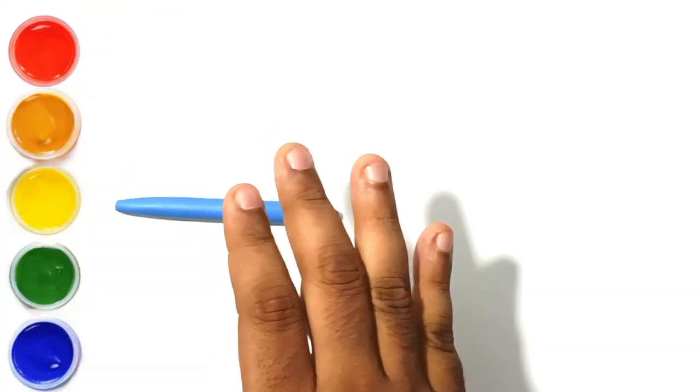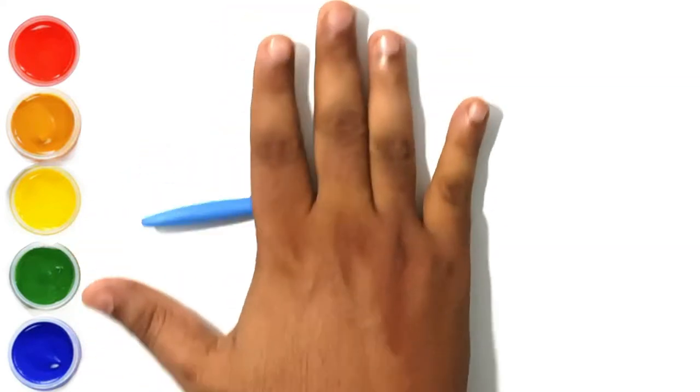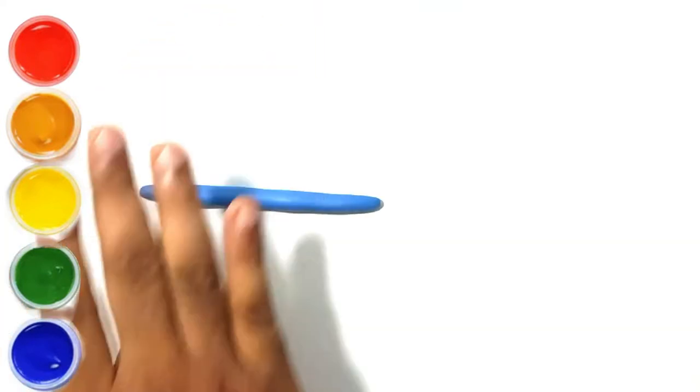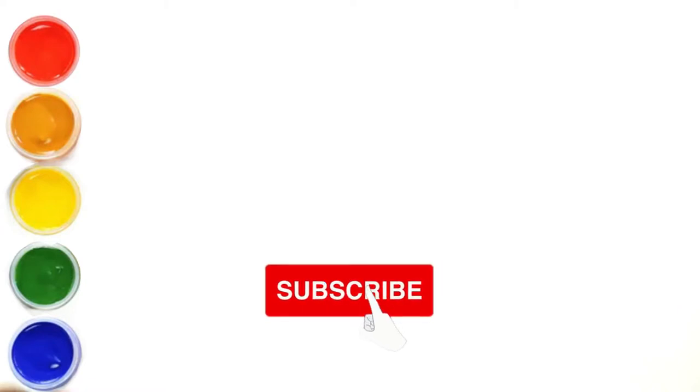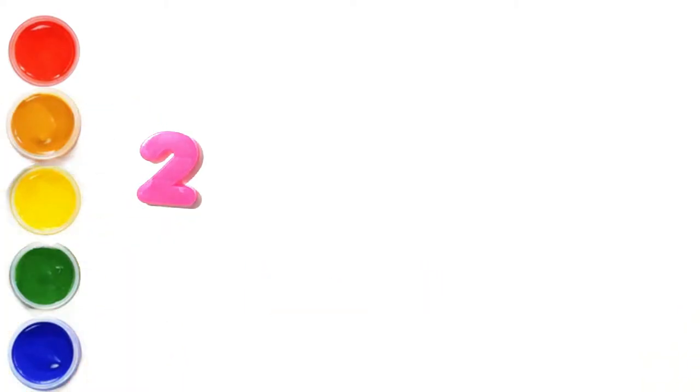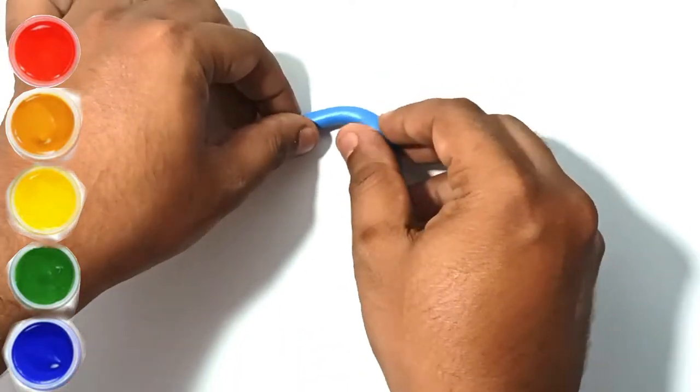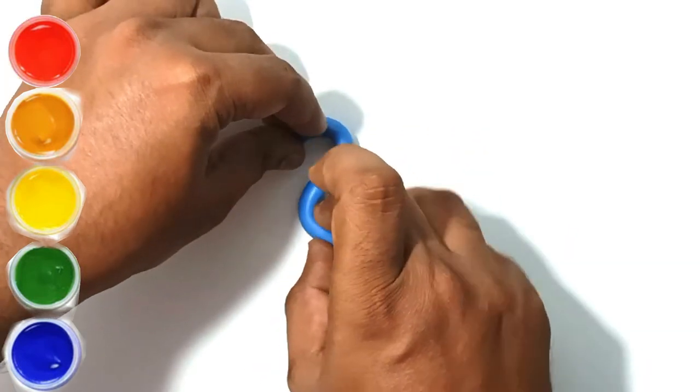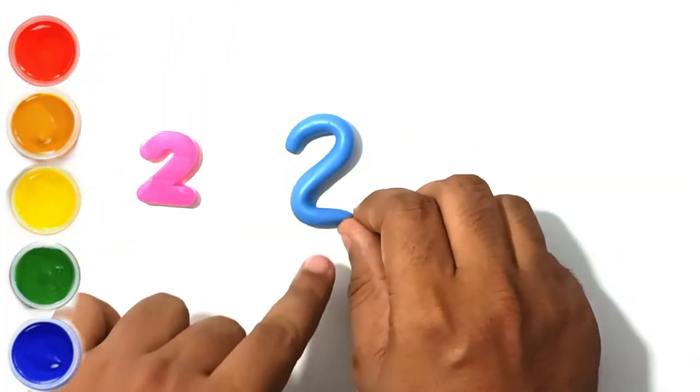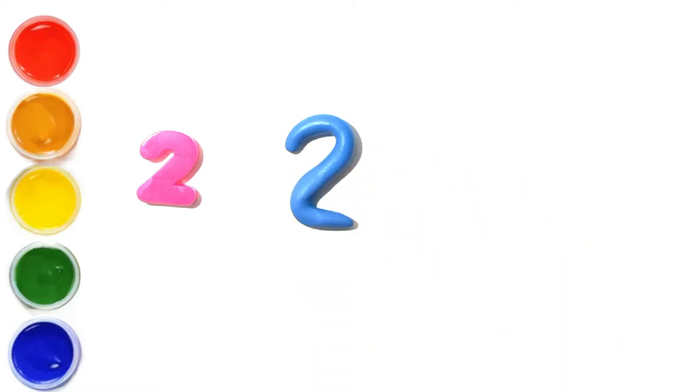This is blue clay. Let's make number two. This is two. Wow, we have made number two.